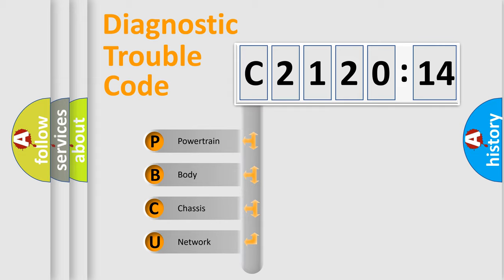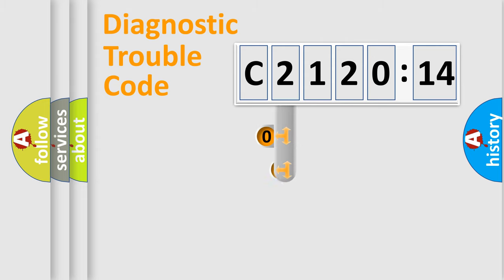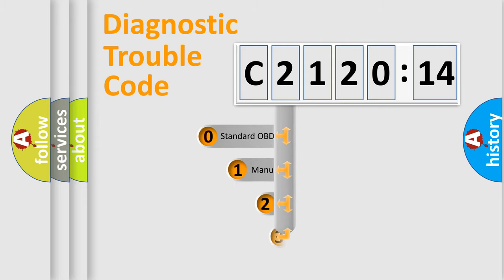We divide the electric system of an automobile into four basic units: Powertrain, Body, Chassis, and Network.